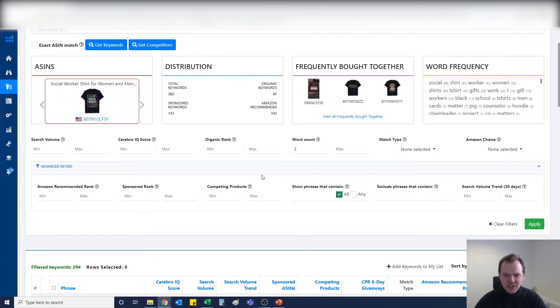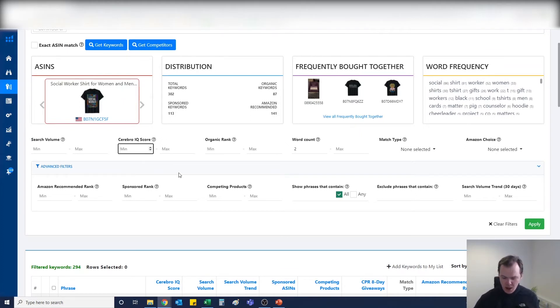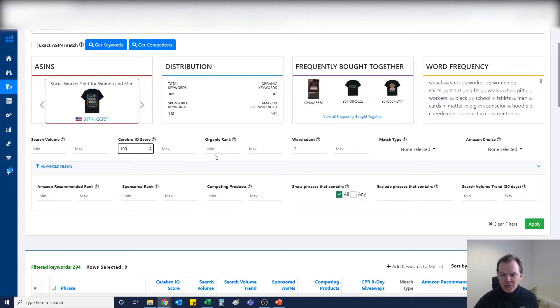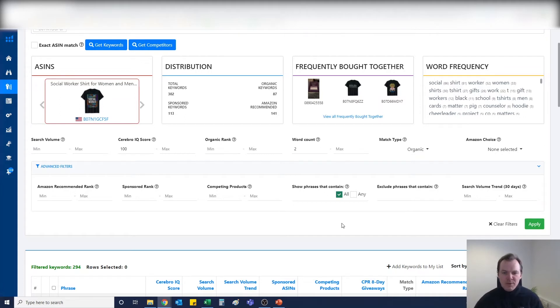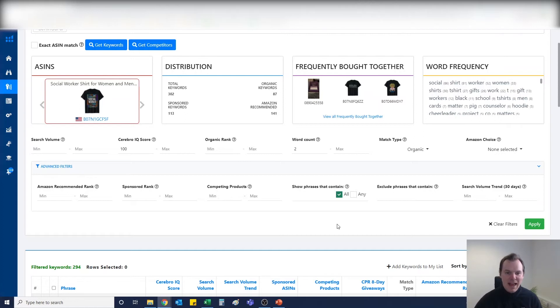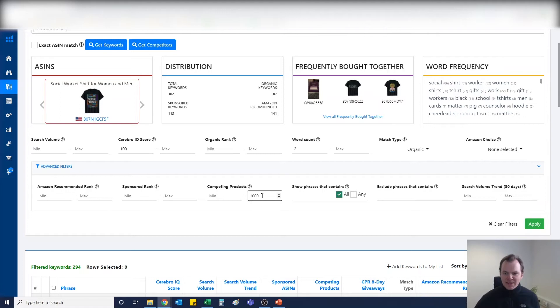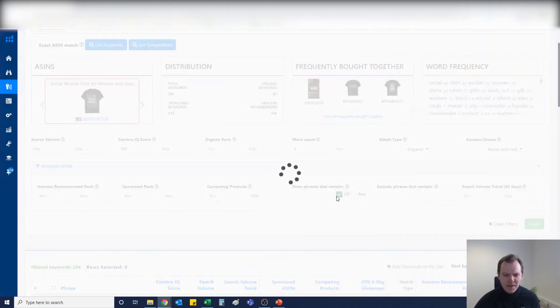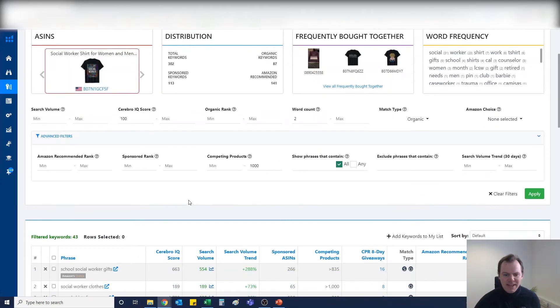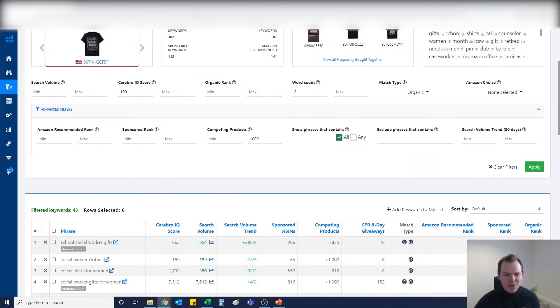So we're going to want to filter these searches down. When using Helium 10, I always look for a Cerebro IQ score of a minimum of 100. I always click on Match Type and search for organic only, because initially when we make a listing we're not going to be running sponsored ads to it. We only want to be competing against a thousand different designs and we want to see all phrases.